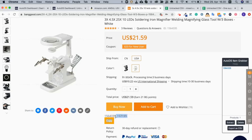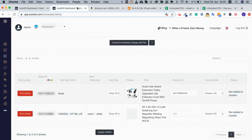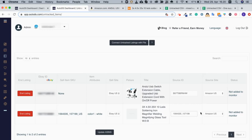This button right here also comes from the helper. So I can copy it, go back to my untracked page, paste it, and choose now Banggood.